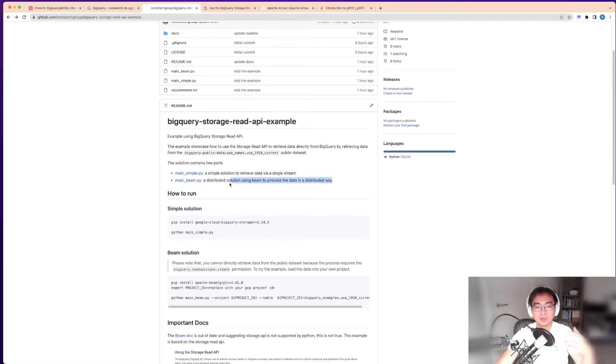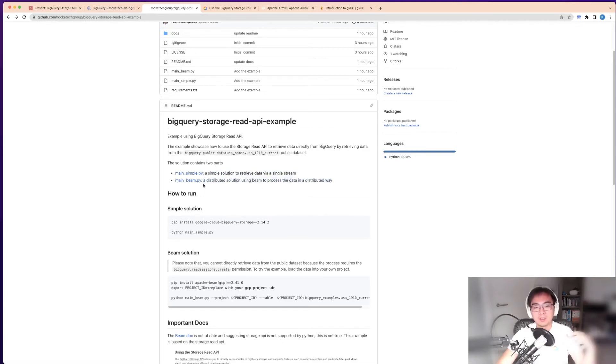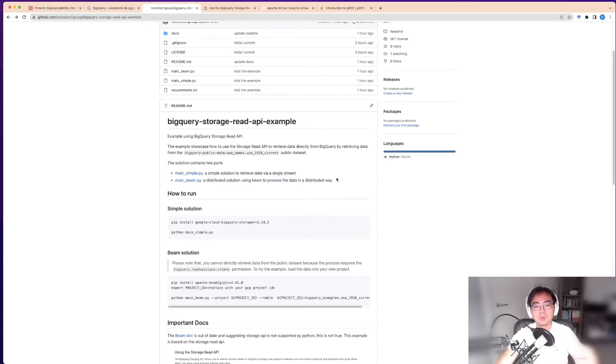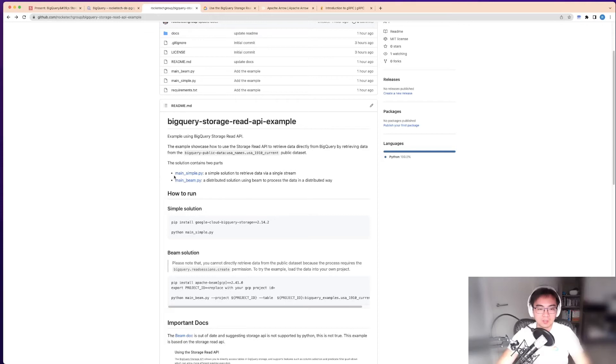This is where it gets most useful because it gives you a lot of parallel streams that you can use in downstream systems to do distributed processing. That's when it becomes much more powerful. One of the things it supports is Apache Beam, which has a connector to it.